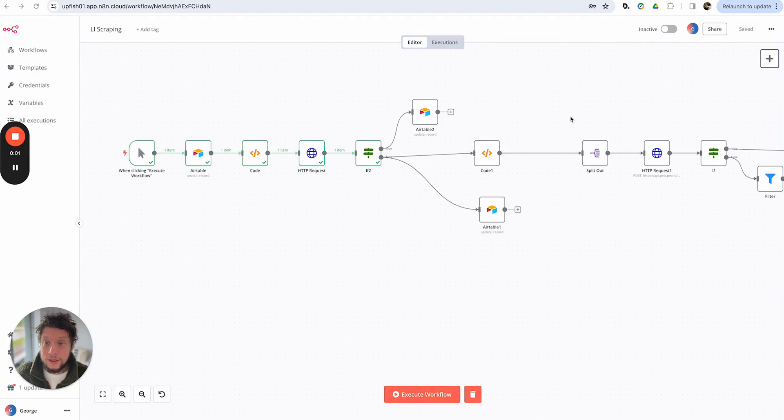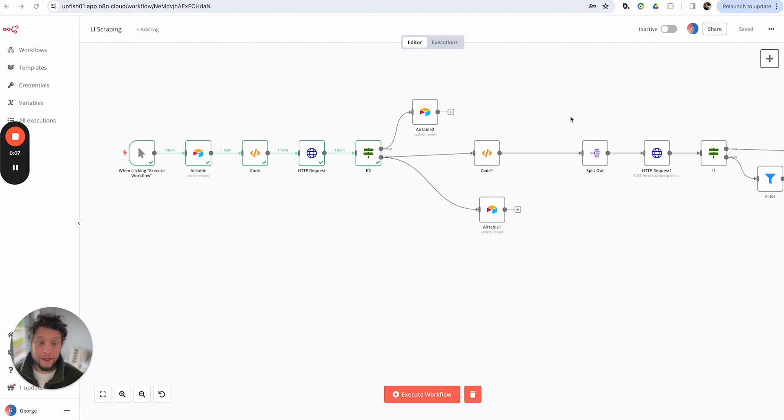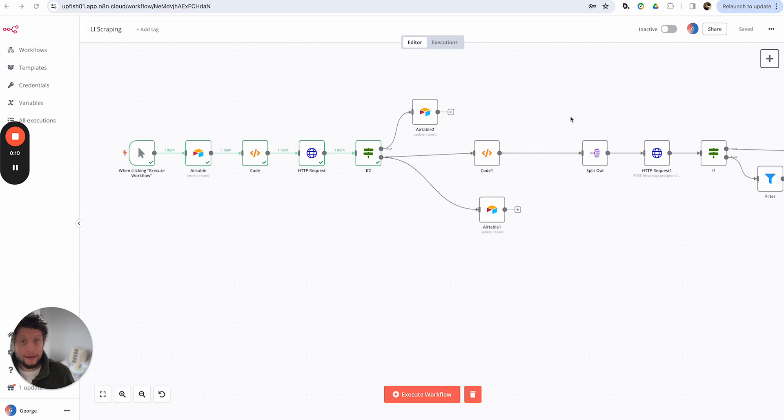Hi, this is George from Upfish, your marketing automation expert, and today I'm going to be running through a different kind of automation because this one is built in N8N instead of Make.